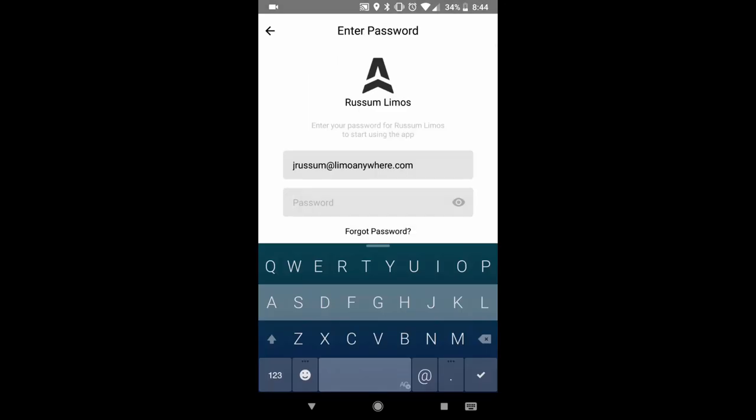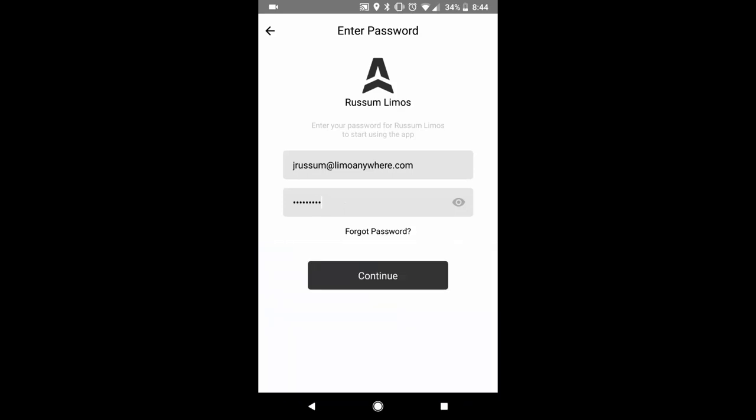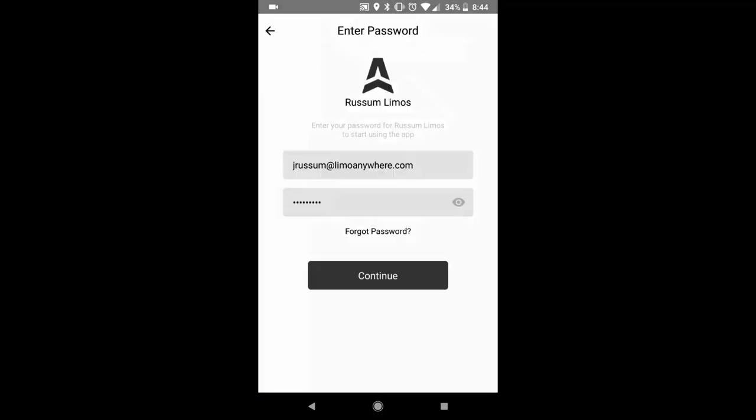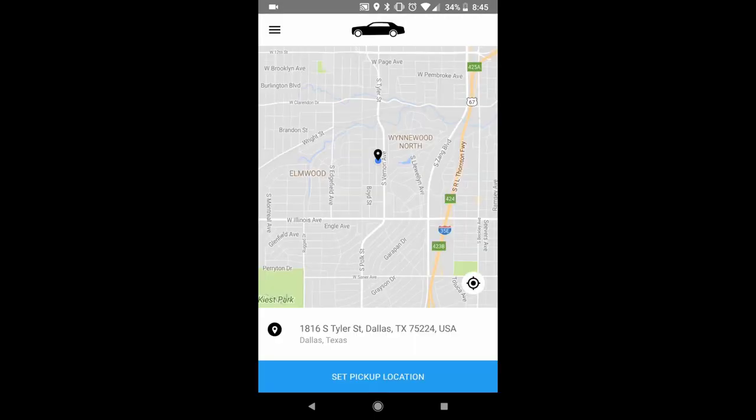Then it's going to bring you to the login page. On the login page you can type in your password. Also if you forgot your password you can click the link as well. You're going to click continue. This is going to log you in.